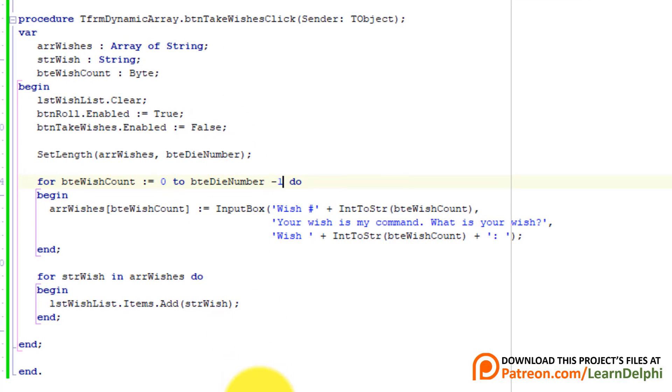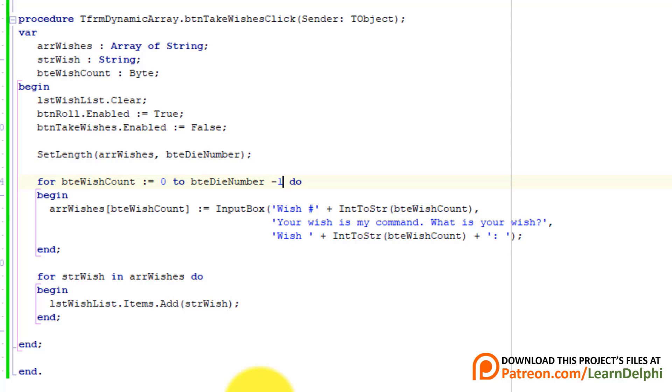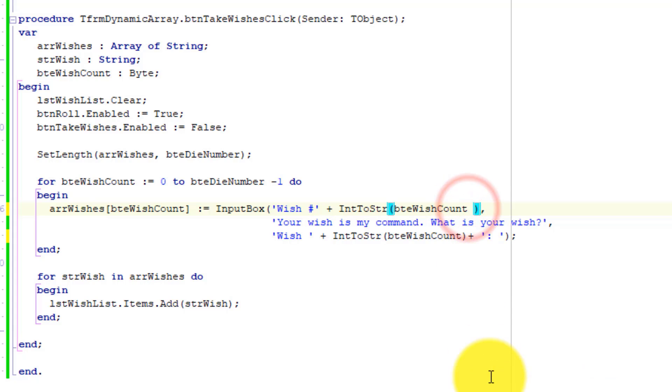Because the loop now starts counting from 0, these two numbers will also be displayed as zeros in the output. We must also bring them in sync. Go behind the name of the byte variable and add plus 1. Do the same here.